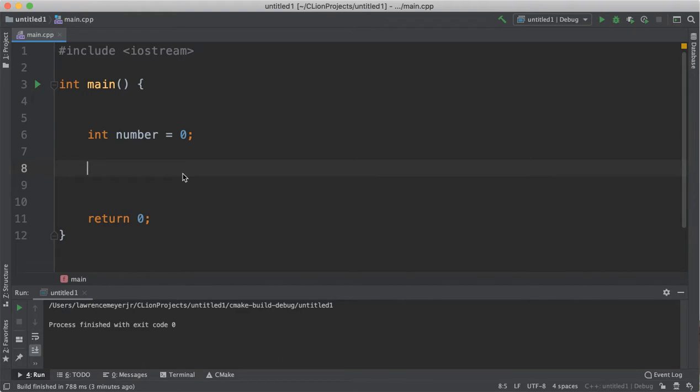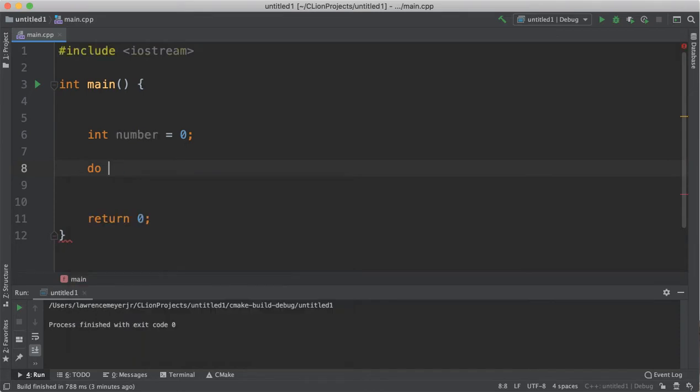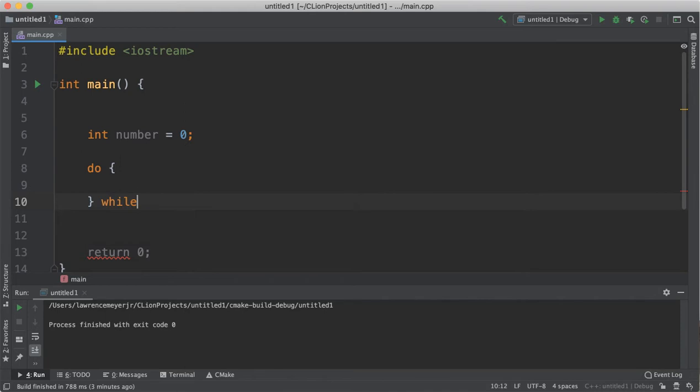A post-test loop typically allows you to do a series of steps in your code and then execute a test to see if you want to do it again. The post-test loop in C++ is called a do loop. So it's do this block of code, and then at the very end is a while this test is true. And it must be terminated by a semicolon. This is the standard structure of a post-test loop.